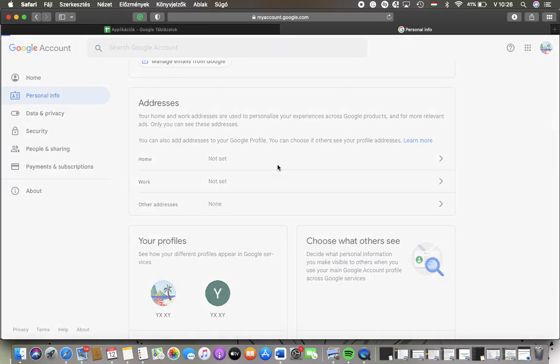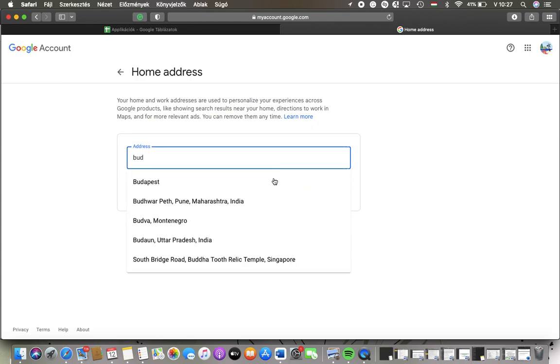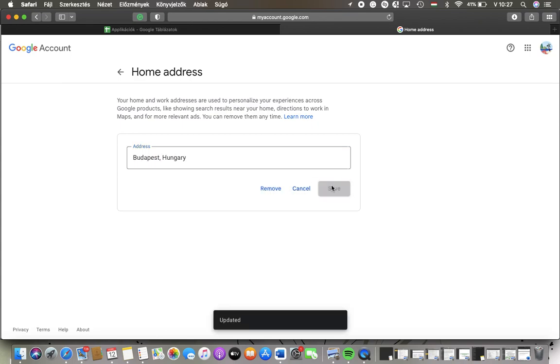Tap on the relevant one and then you should type in your address. Tap on the button save and as you can see it has been updated.